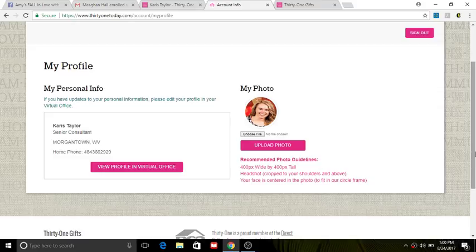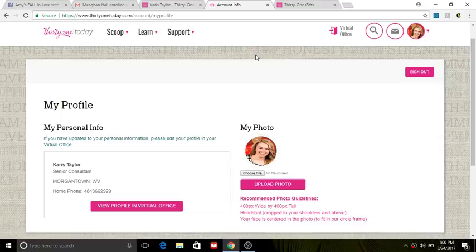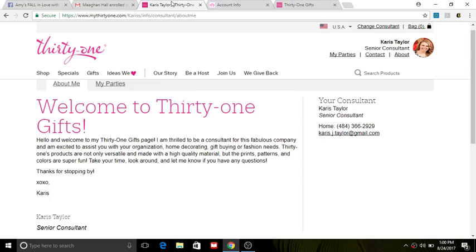So I want to do this video to take it a step further and show you how to make your website a little bit more personalized.